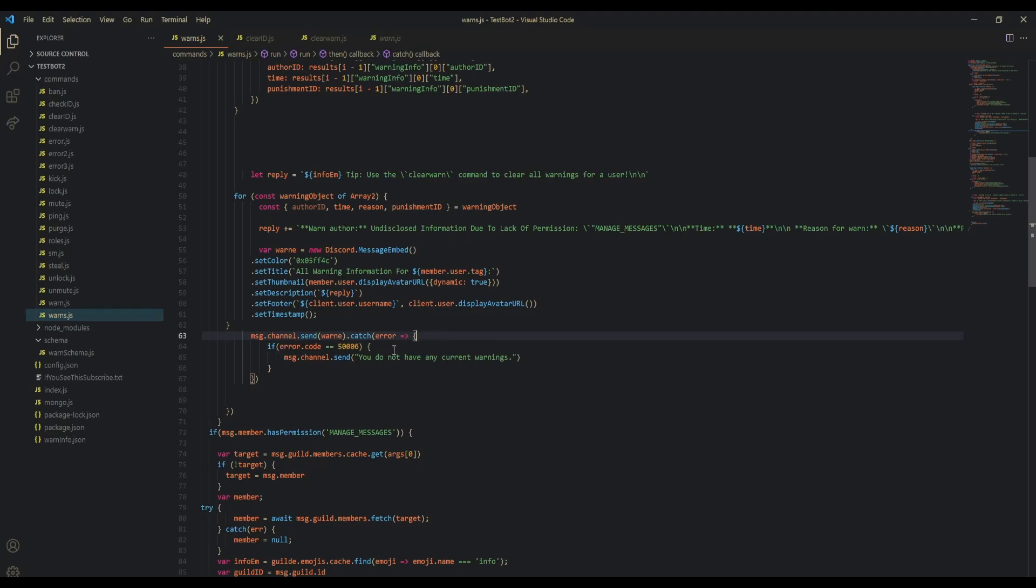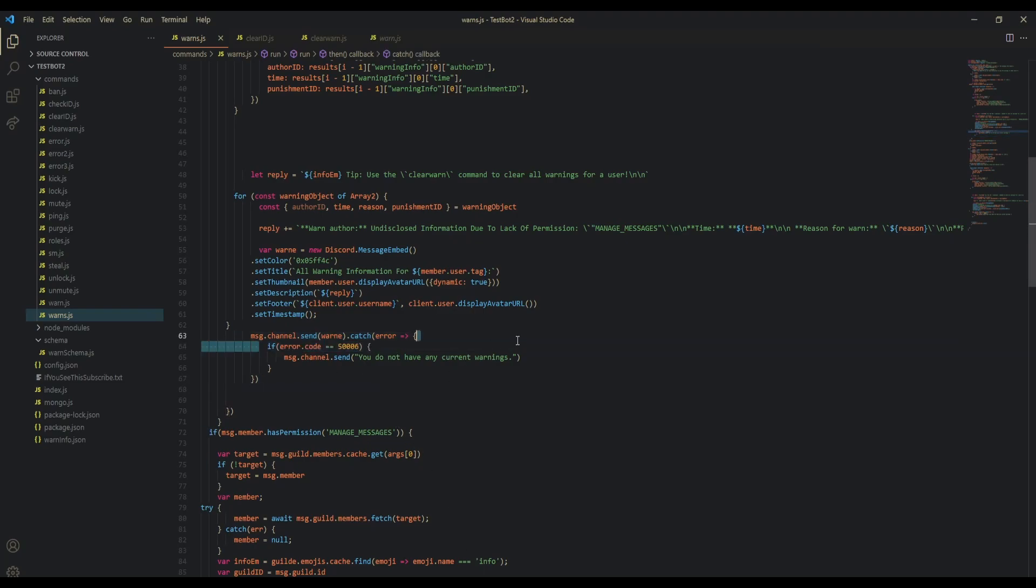If the error code is 50006, that means they do not have any warnings, because the error code would be they cannot send an empty embed. So if it is that, we know they do not have any warnings, so we're just going to send 'you do not have any warnings' and then catch the error.